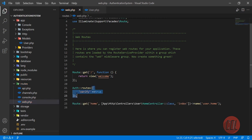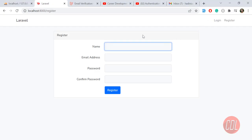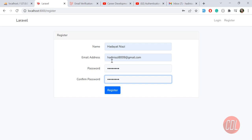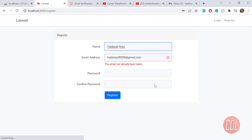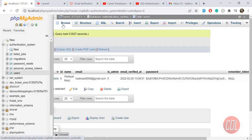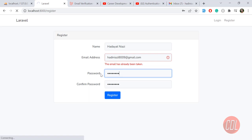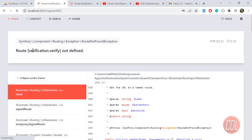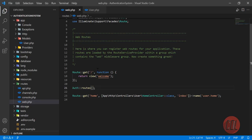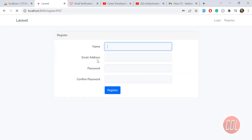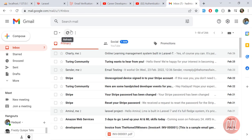Let me first remove that option so I can show you the error live. I'll delete the existing user, register a new one with a password, and register. As you can see, it's throwing a 'verification.verify not defined' error. So we need to set 'verify => true' in the routes — now the error is fixed.